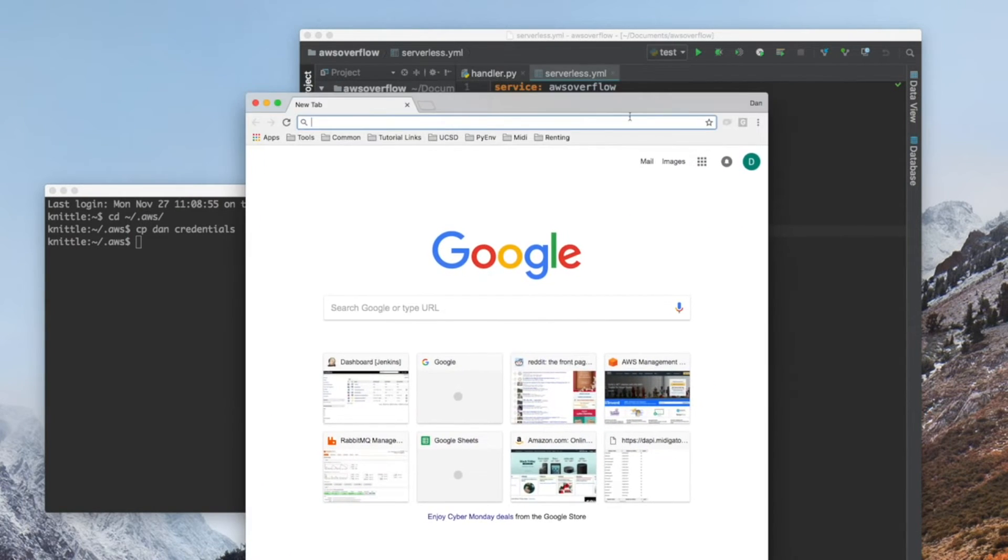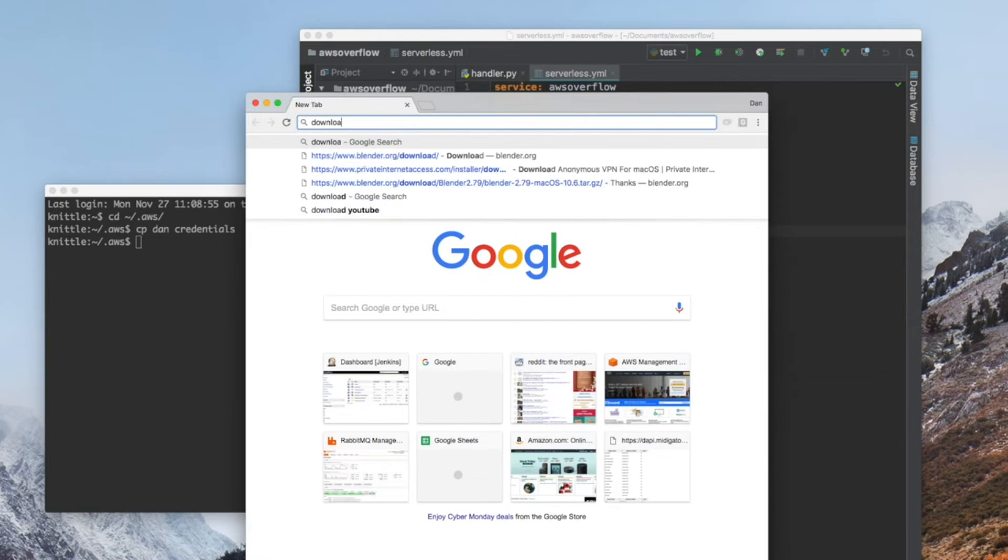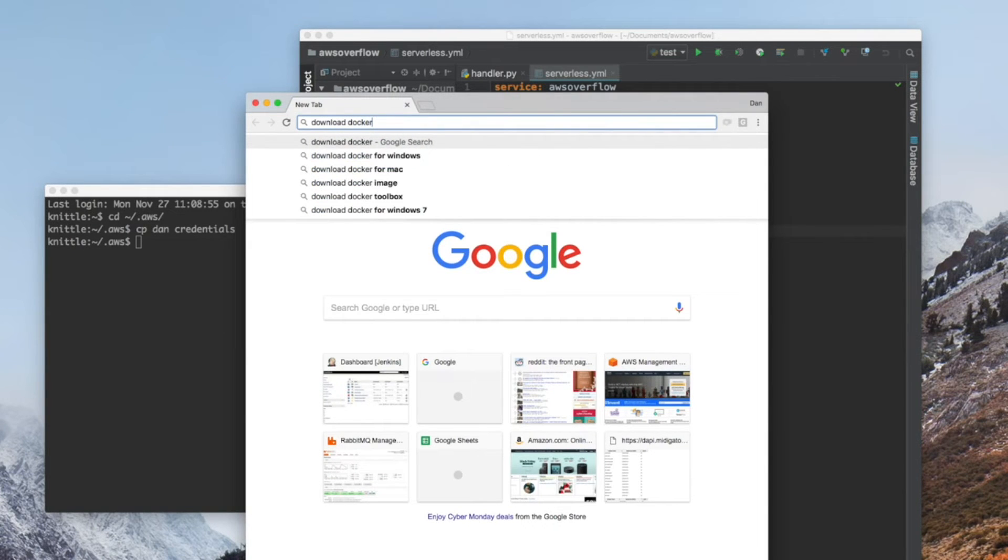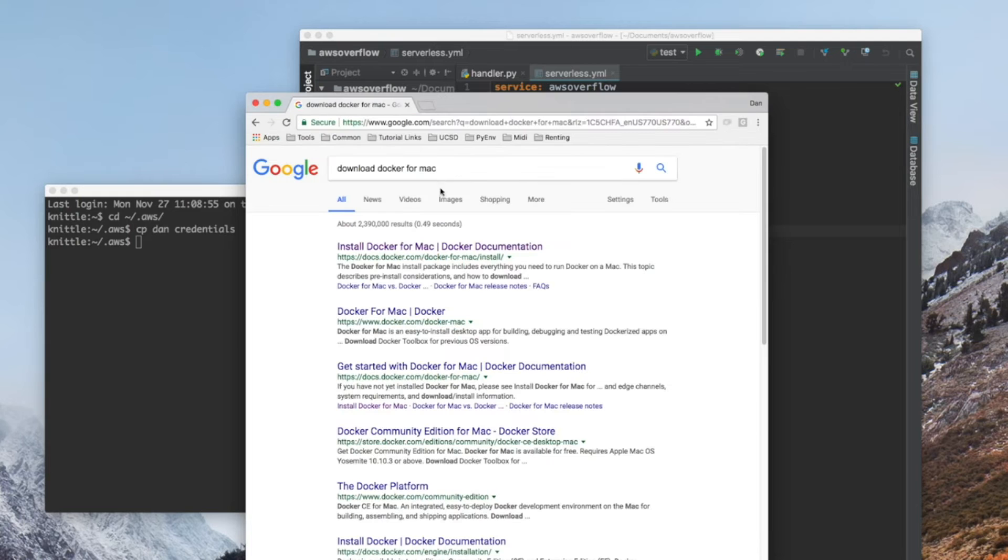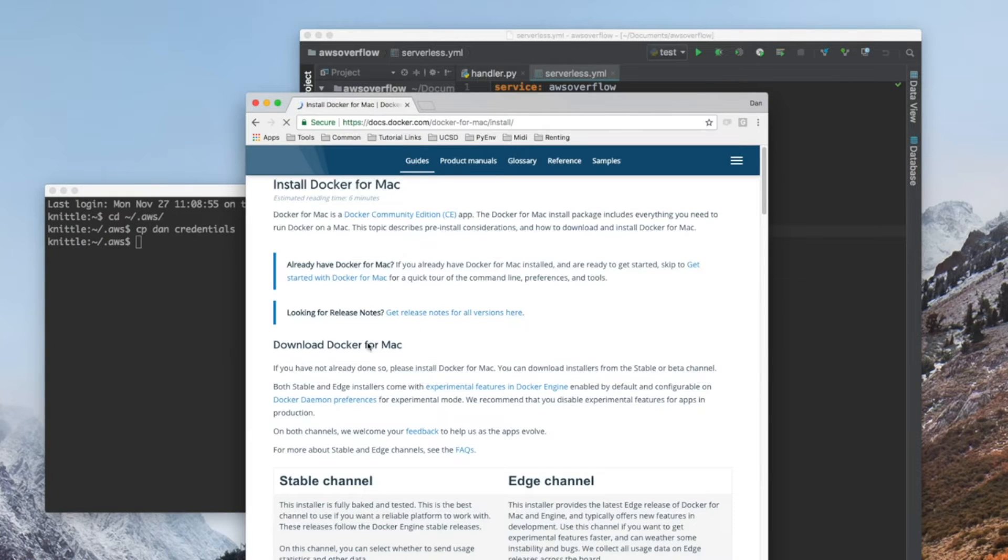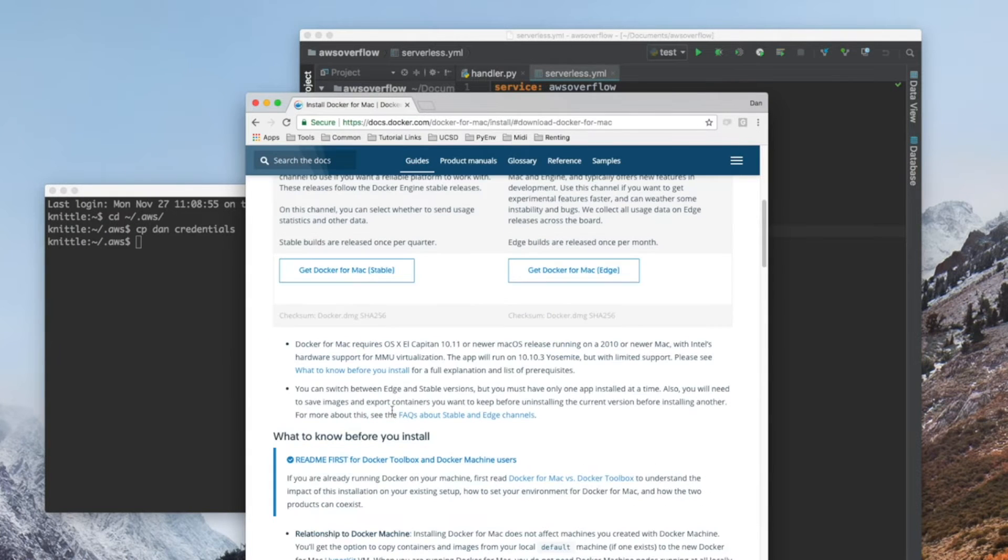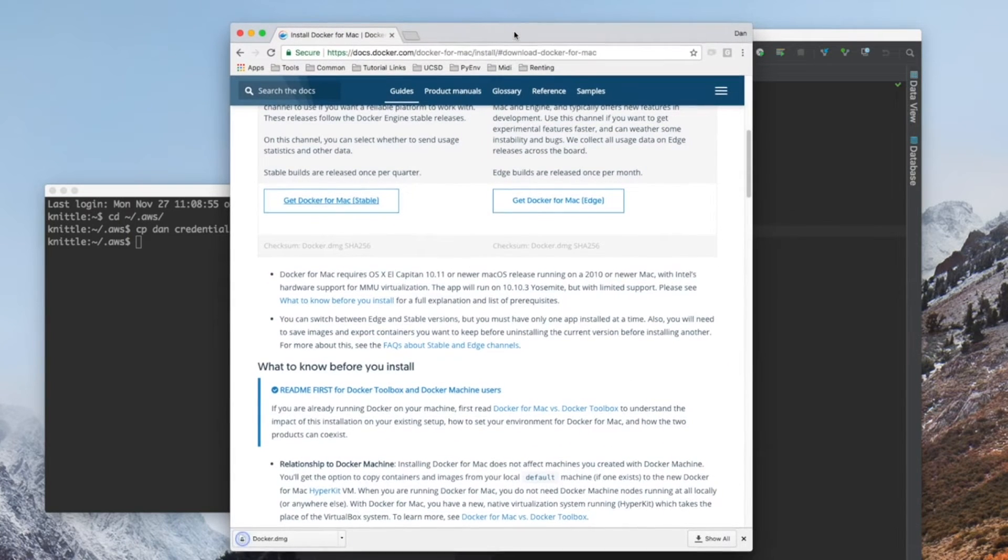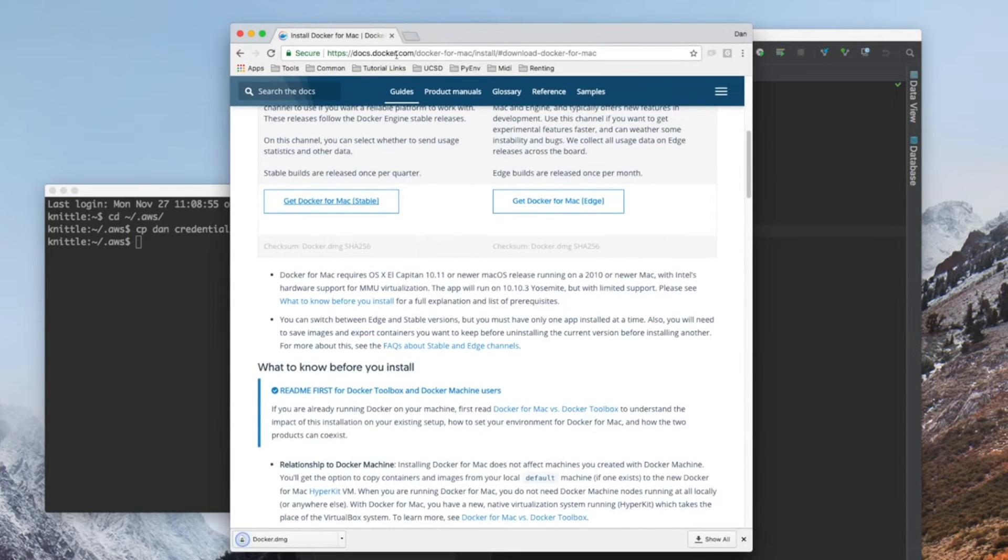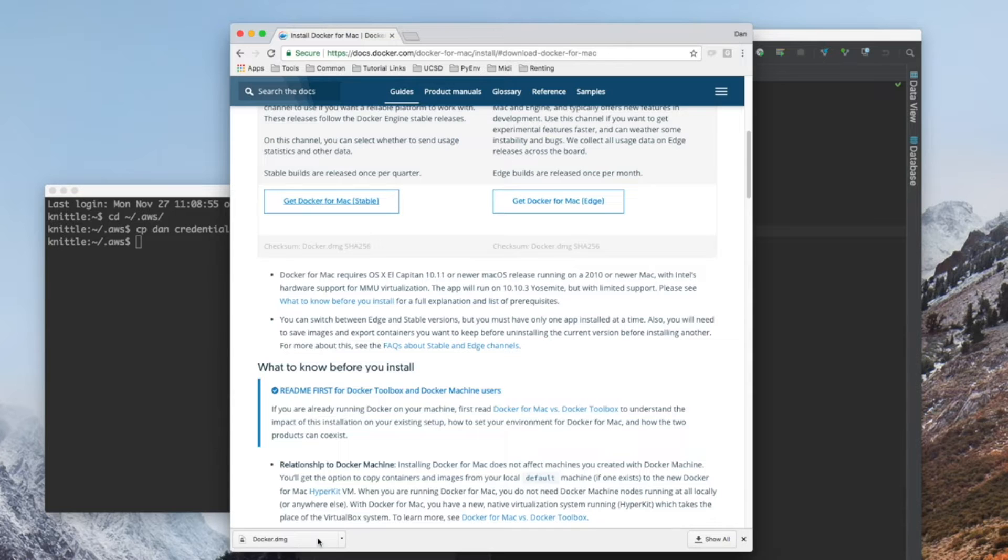You will need Docker. Head over to Google and search Docker download for Mac or Windows. It'll work the same for either operating system. We need Docker because it downloads an image very similar to a Lambda function with the same restrictions and execution times.